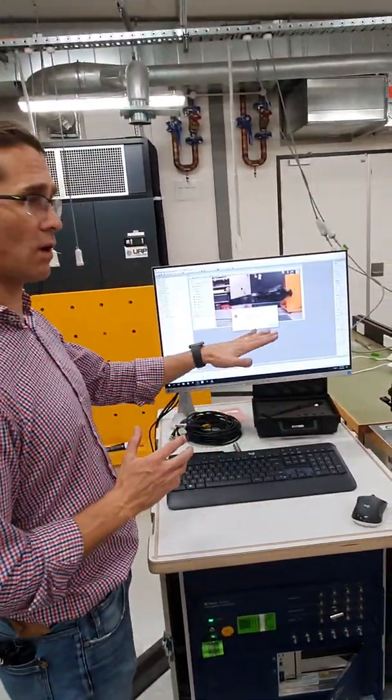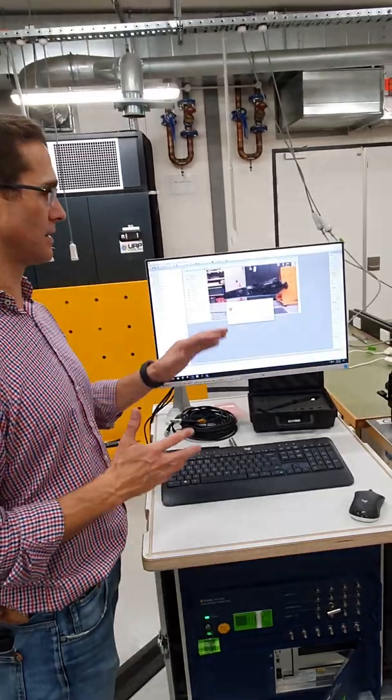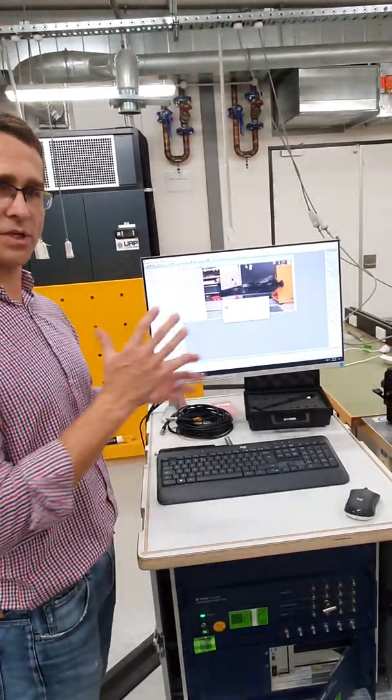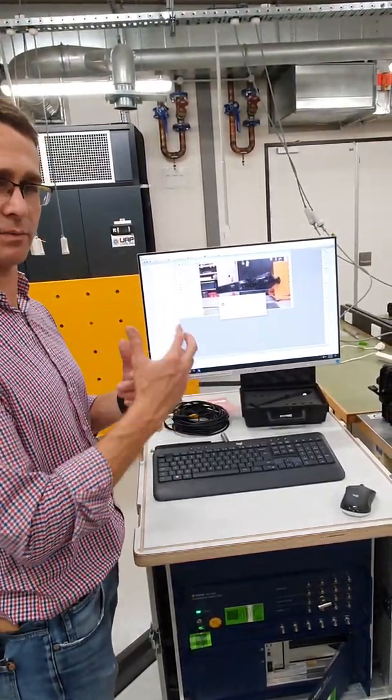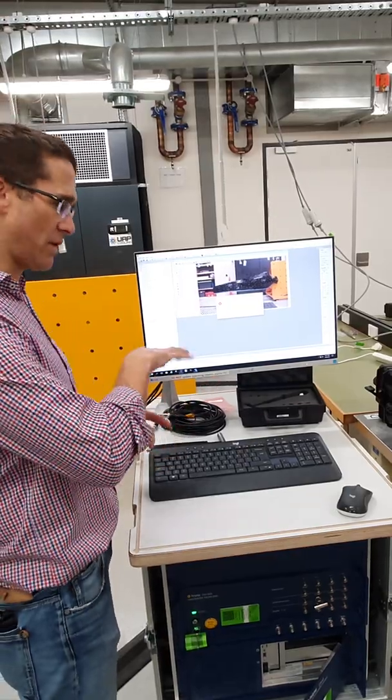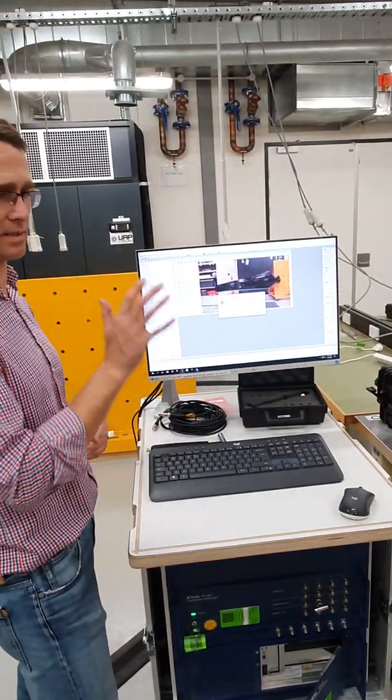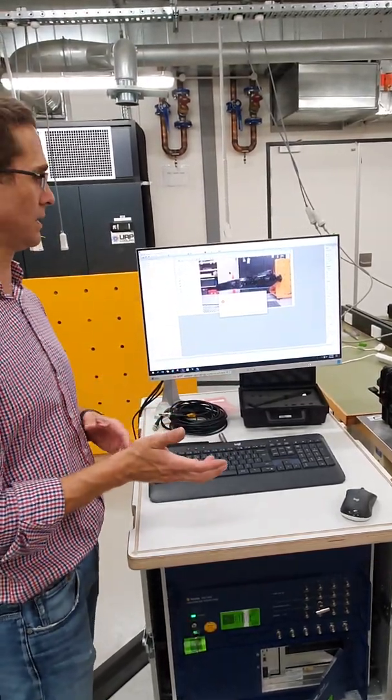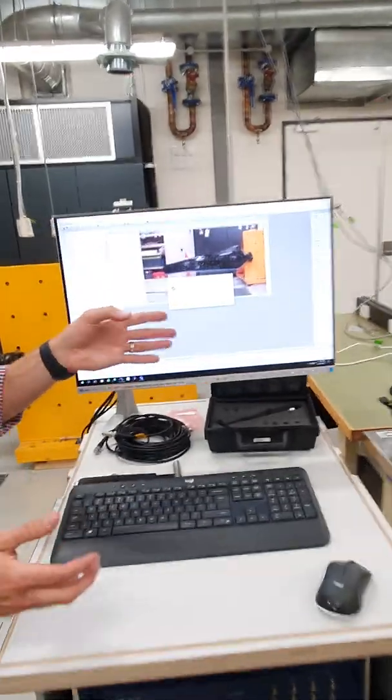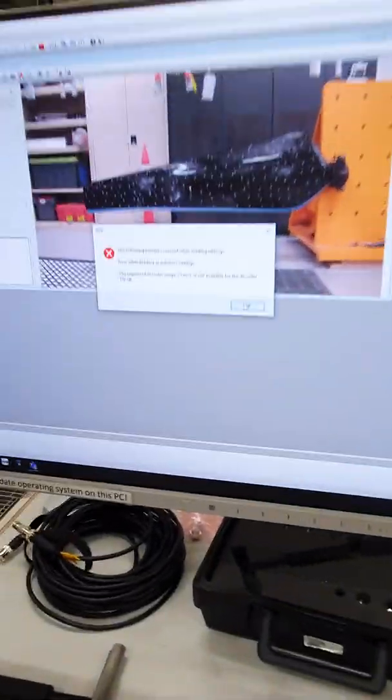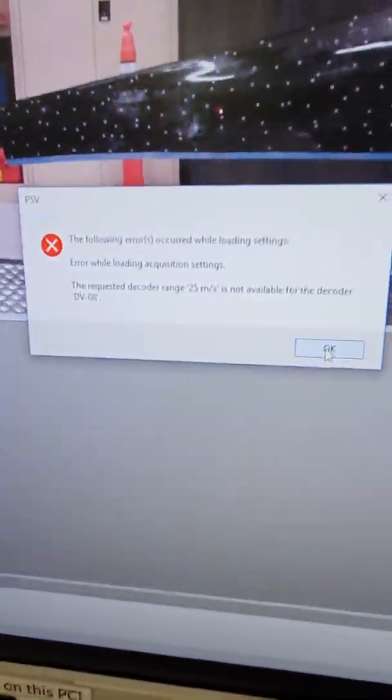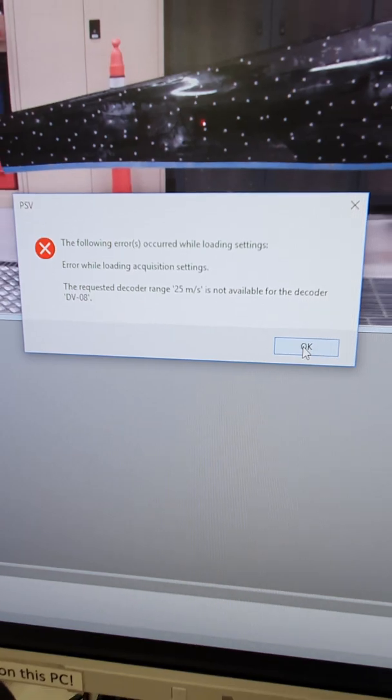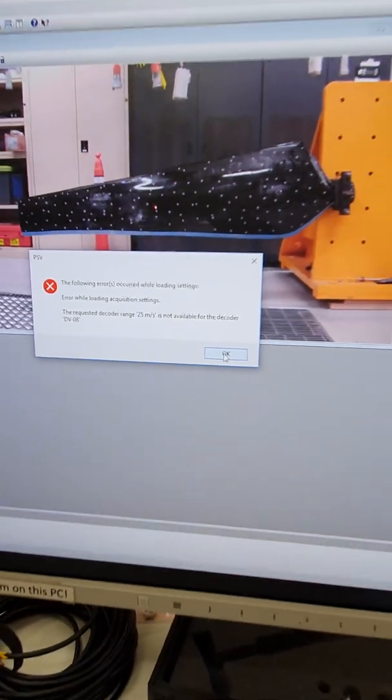So the software is telling us that I'm changing or I'm updating because previously we had a, we were using a different configuration. Previously we had the extra head connected, this time we've got the helium neon head. So you might get that error message depending upon which head was previously connected to the PSV500.